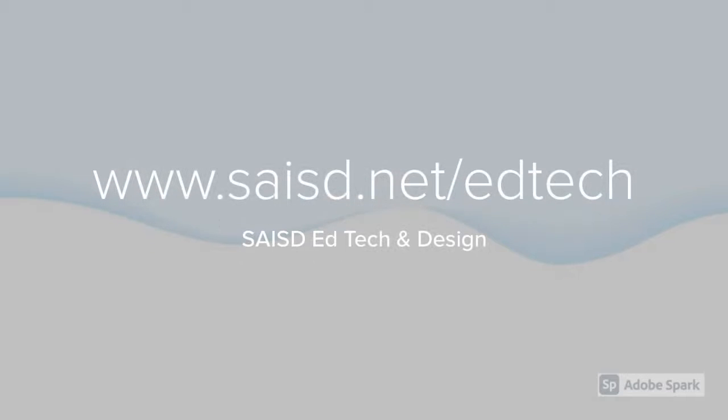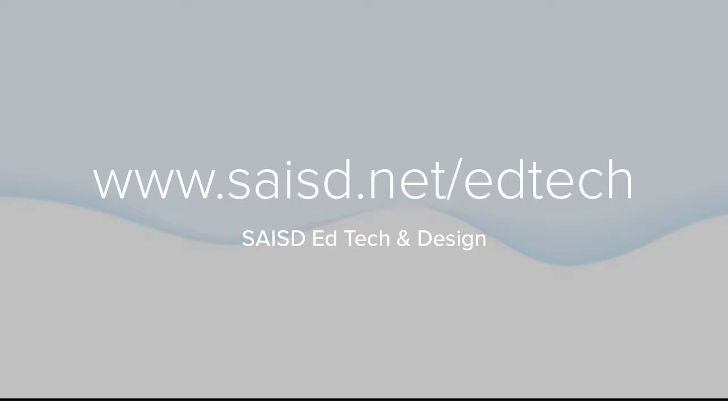To learn more about this tool, schedule training, or learn more about Tech Tuesdays, visit us at saisd.net slash edtech.